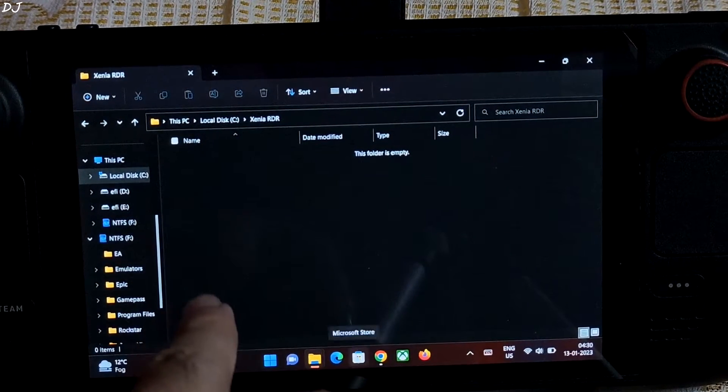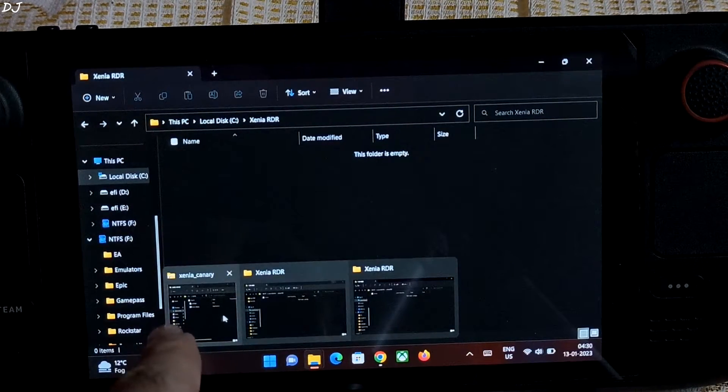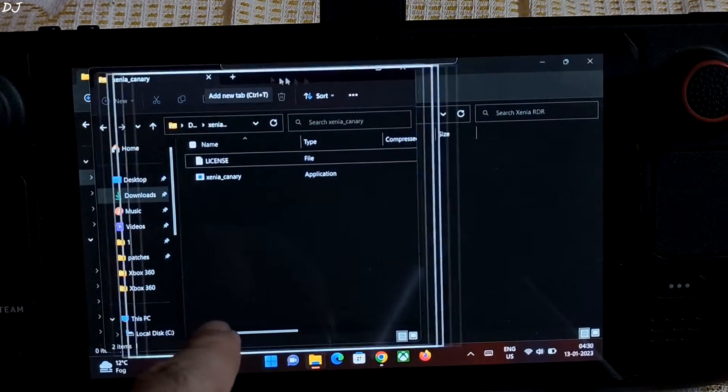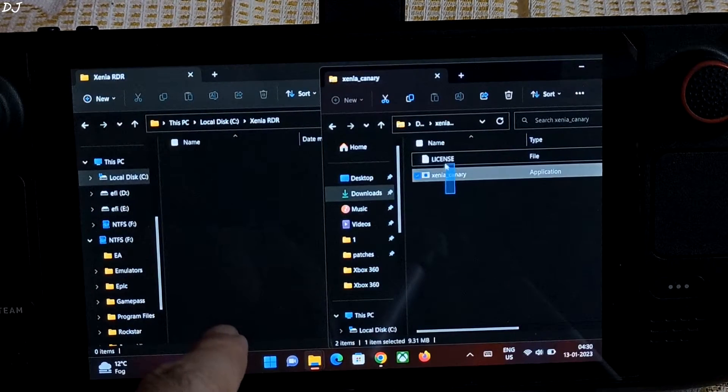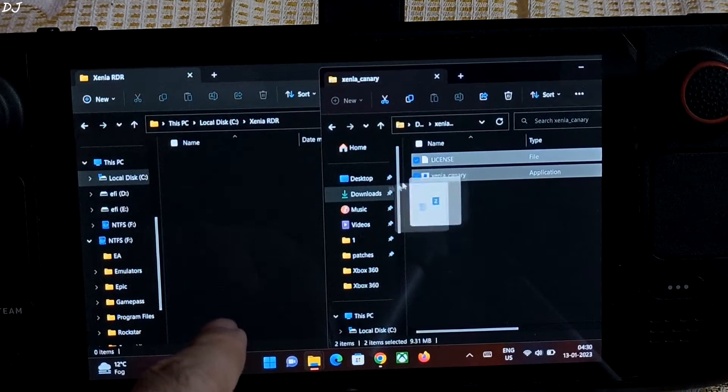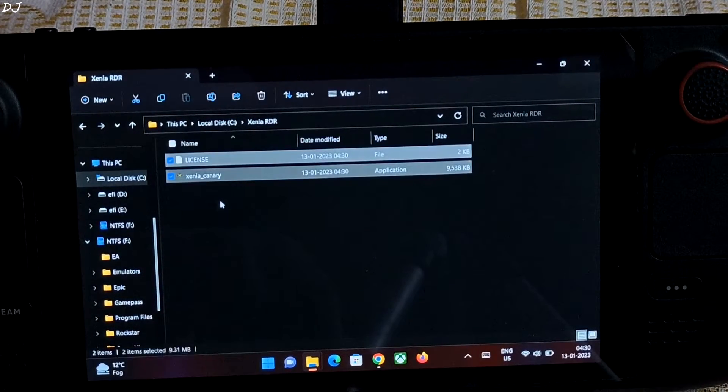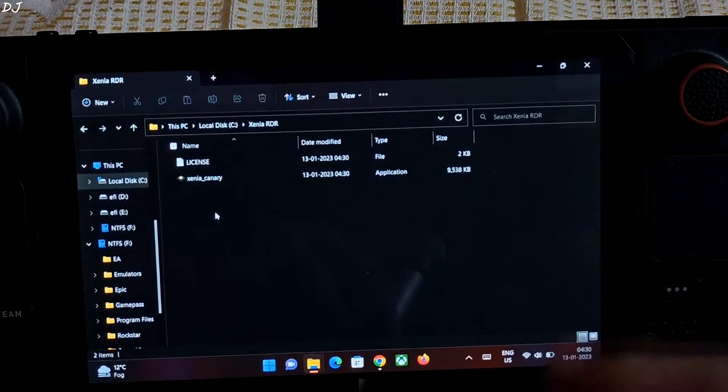So I'll extract the contents of the emulator here. There's the zip. Two files. Just select them both. Drag and drop them here. That's it. It's as simple as that.